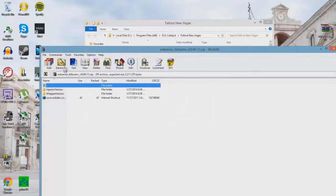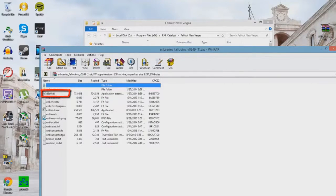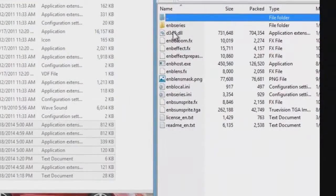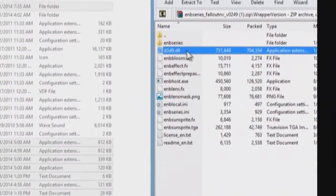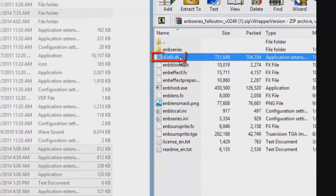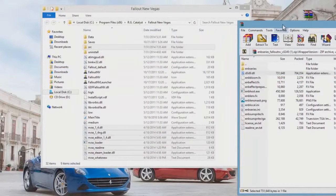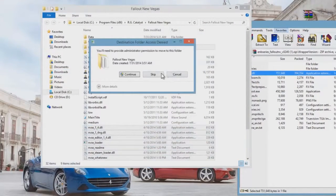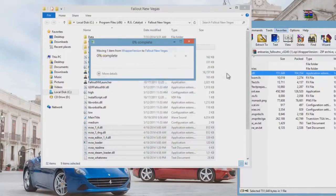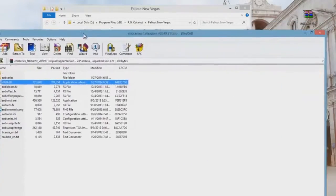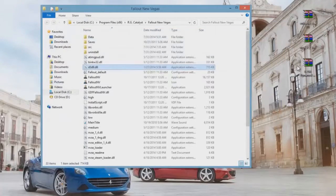Once you're in there, get the wrapper version. The only file you're going to need is the DLL file. Just click and drag it and put it into your directory.